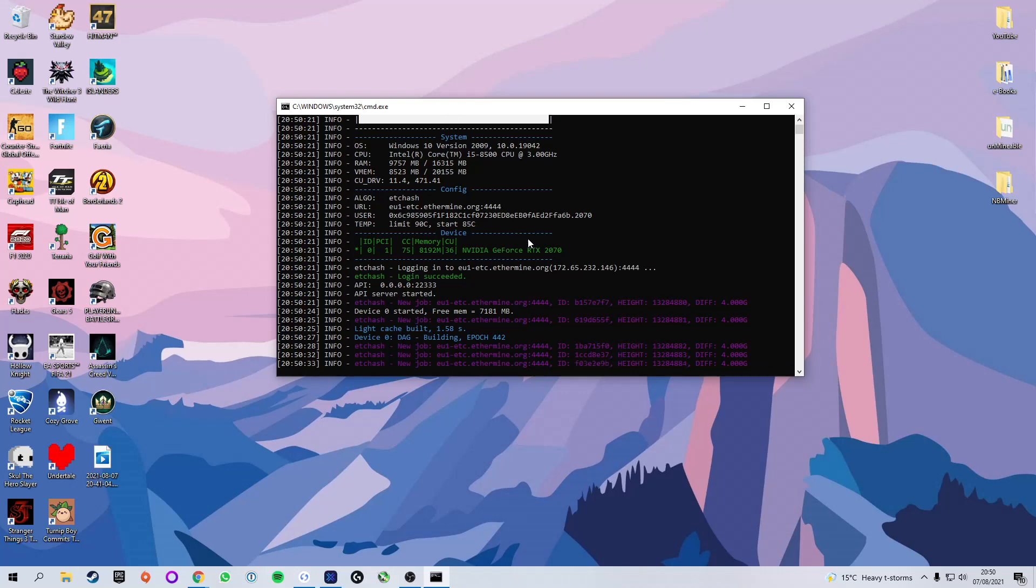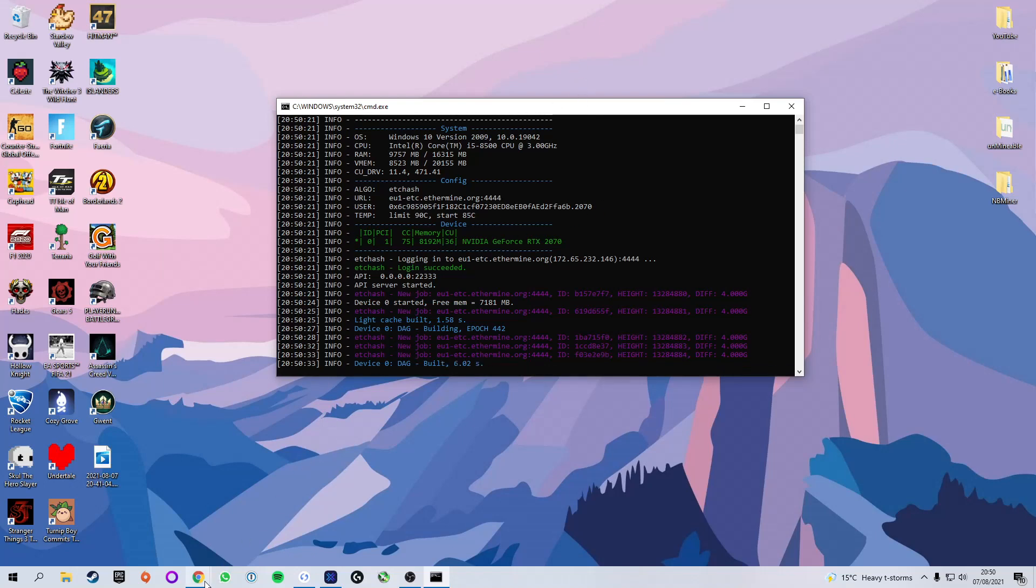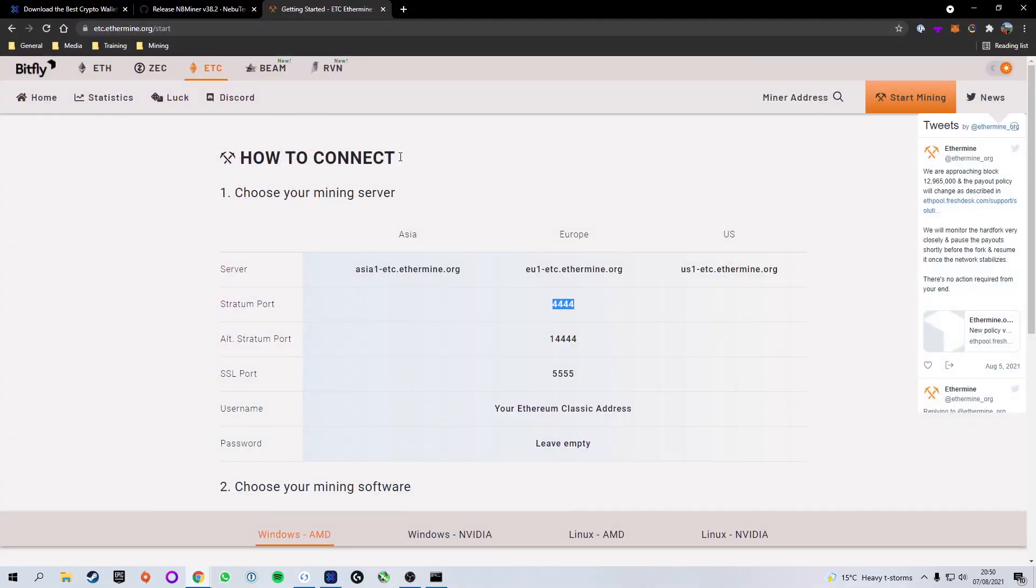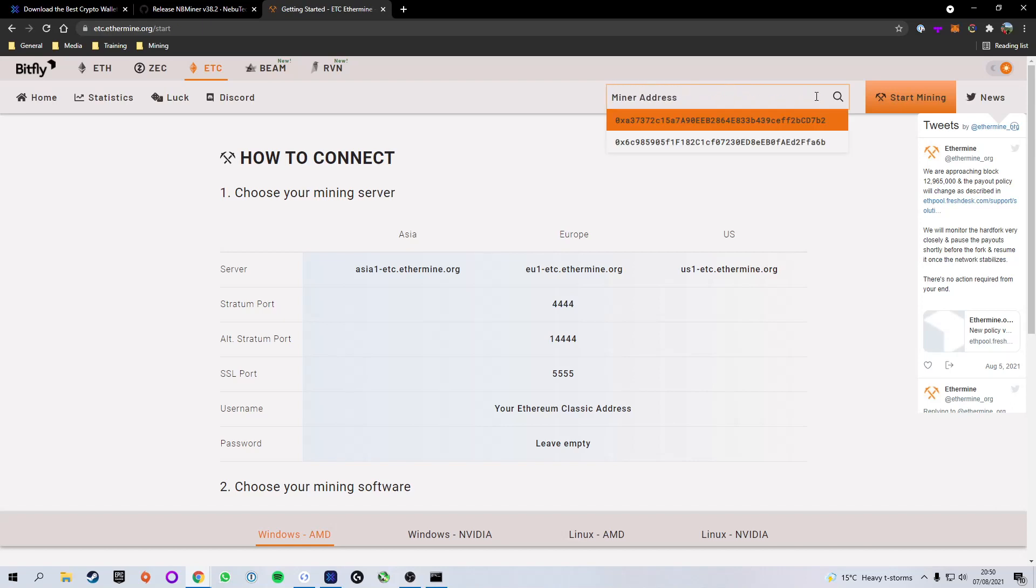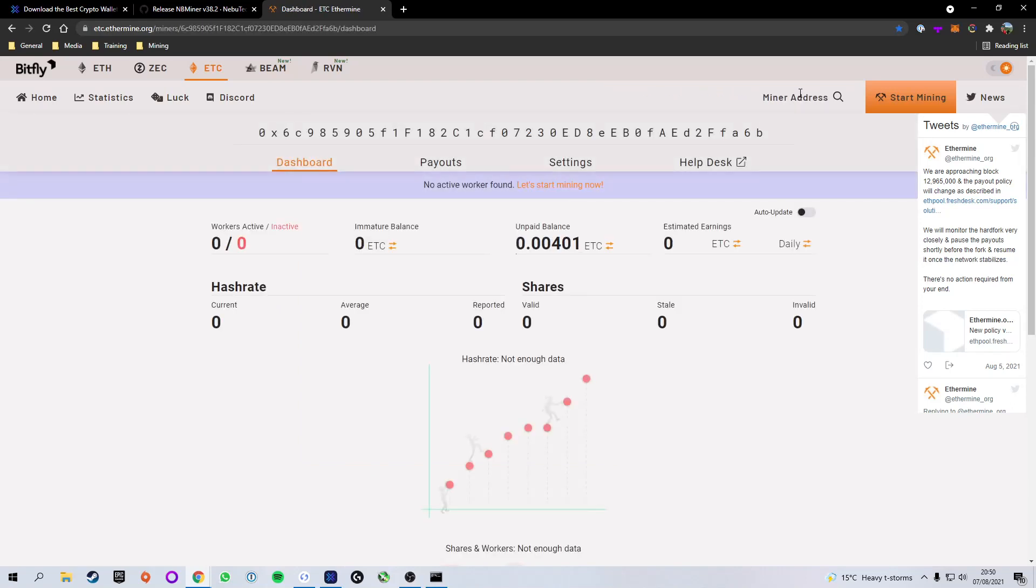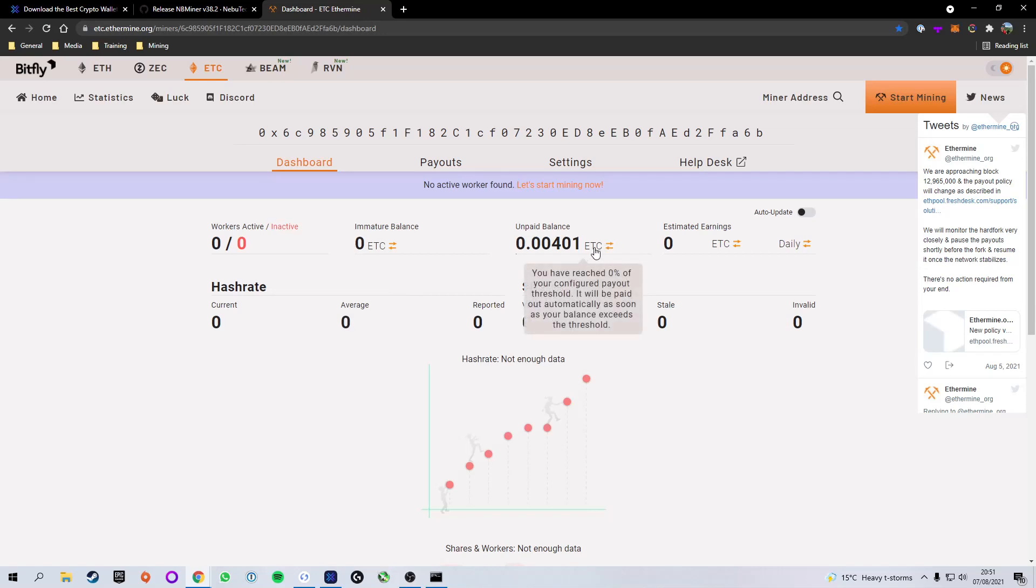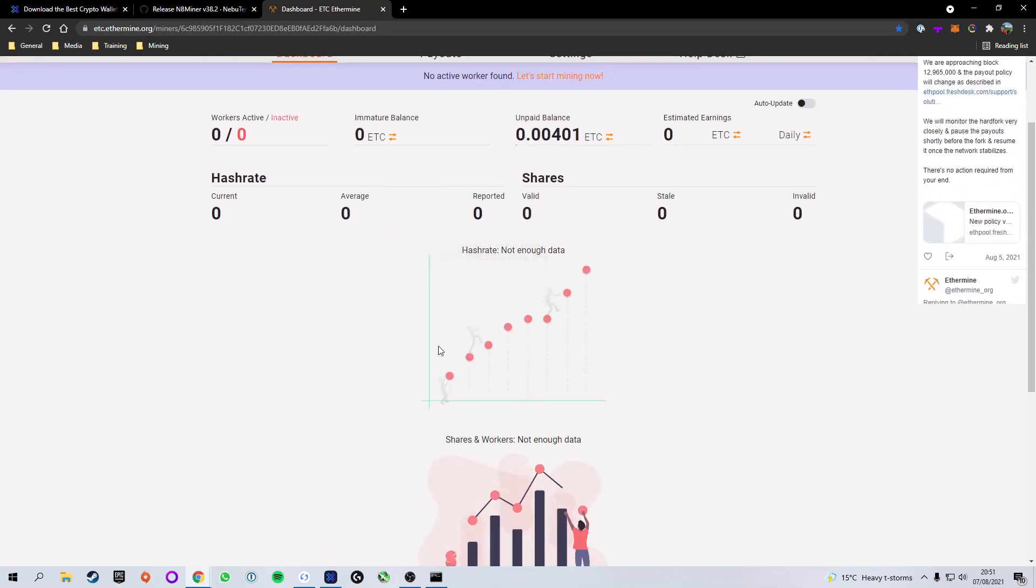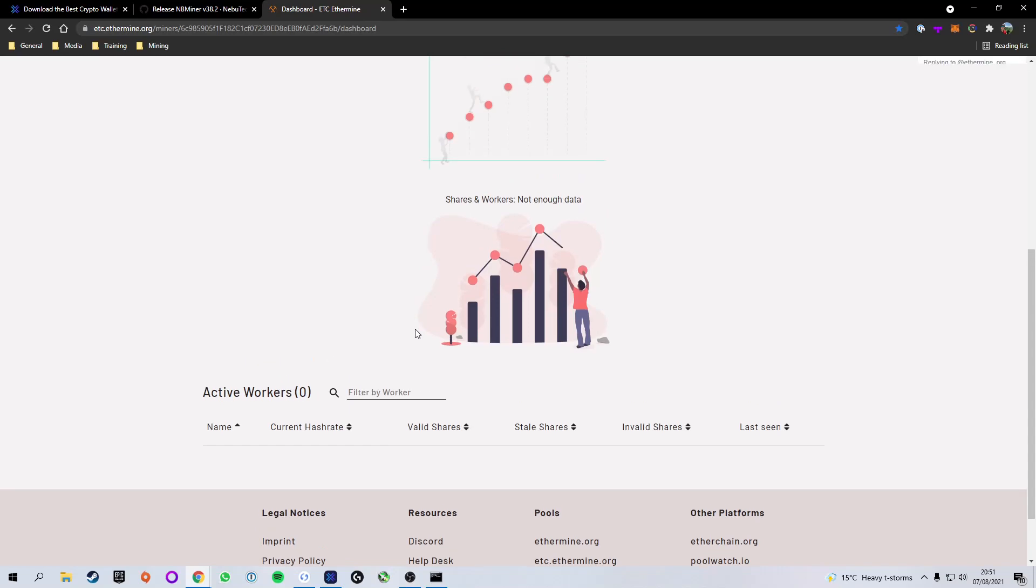Now, if you want to view the dashboard to see how much you've earned, all we're going to do is head back over to Ethermine. And next to where it says Start Mining, there's a place to paste your mining address. So we're going to paste our mining address and press Enter, and that will bring us to the dashboard. So here you can see how many workers are active. Currently, it says there are no workers active. That is because Ethermine takes roughly 15 minutes to 30 minutes to update after you start mining. Don't worry, it will show up. You can see your immature balance, your unpaid balance, the estimated earnings. It will give you a graph of everything you've mined, and it will also show your workers down here once they show up.